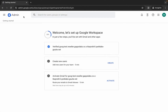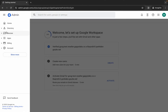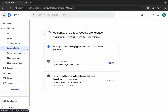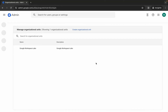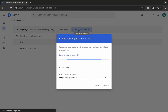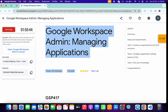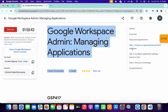Once that's done, click on the hamburger menu. Here you can see the directory option — click on it, then click on 'Organizational Unit.'